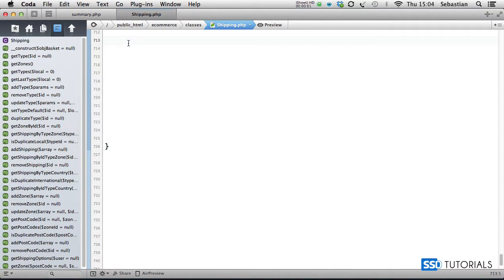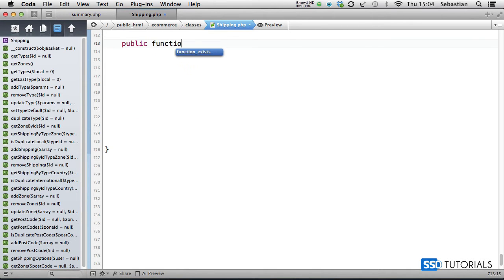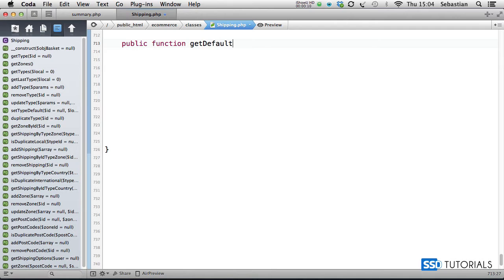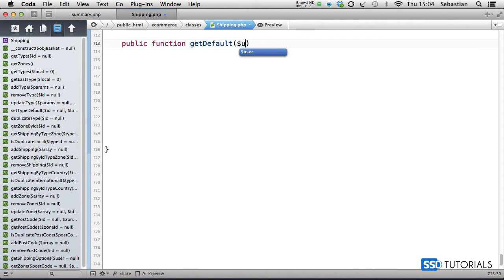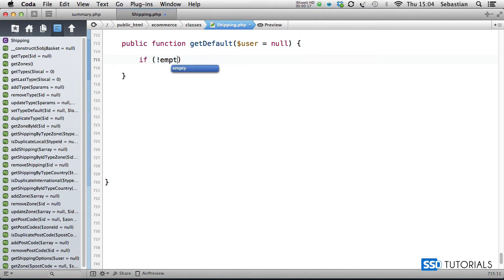The next method we're working with in the shipping class is called getDefault. So, public function getDefault, and we pass in the user as the parameter. First thing, we check if it's an empty user.